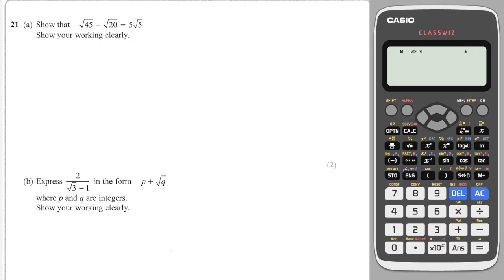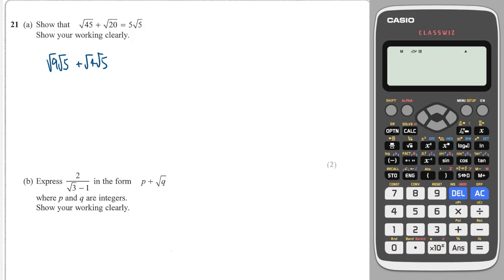We have to show clearly our working, and we can split CERDS up into factors. 45 is 9 times 5, and that's useful because 9 is a square number. And 20 is 4 times 5, which is also useful because 4 is a square number. So the square root of 9 is 3, so that becomes 3 root 5, and the square root of 4 is 2 root 5.